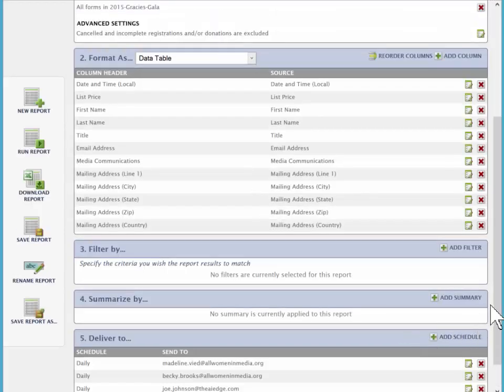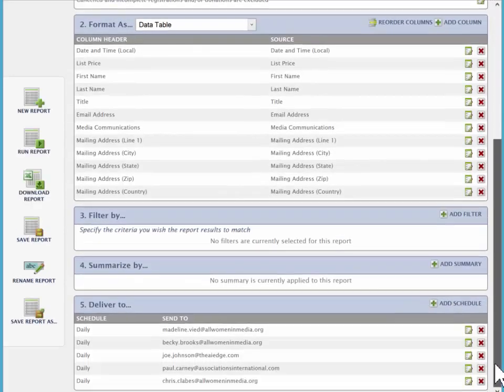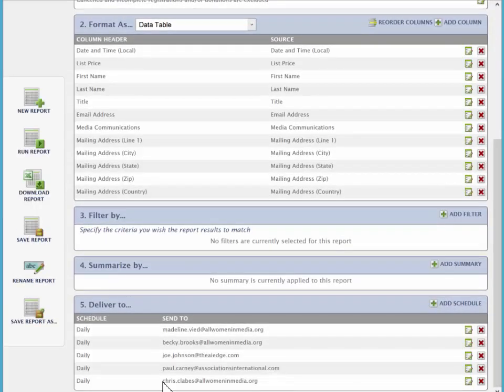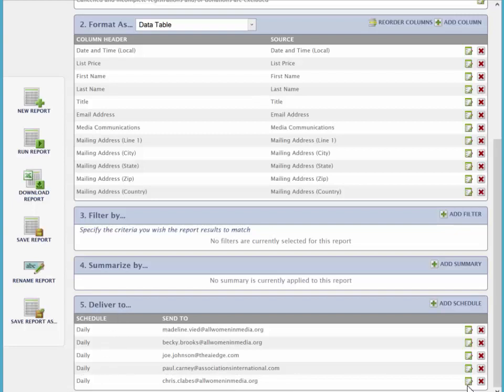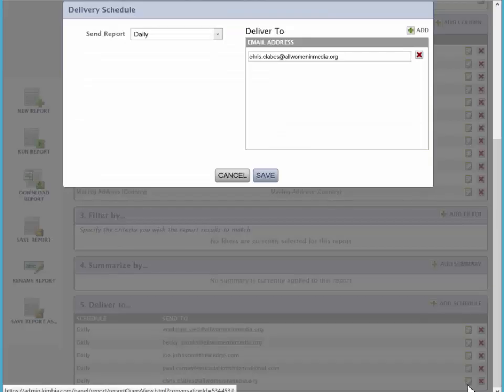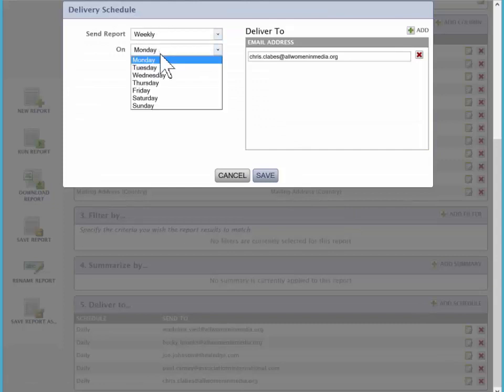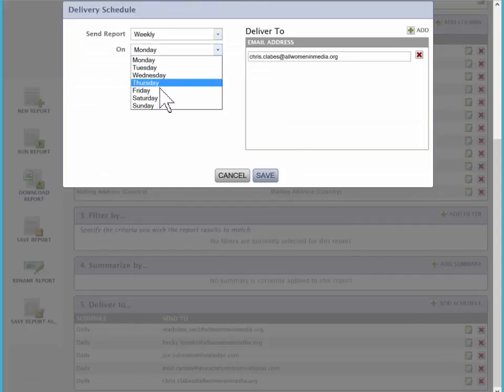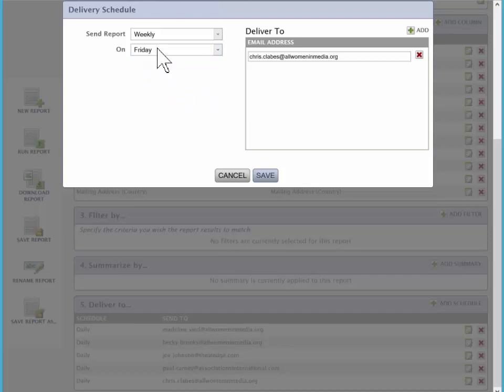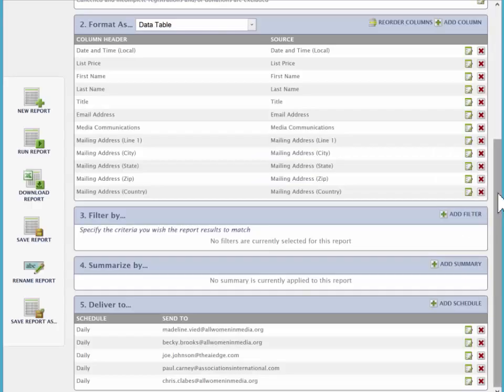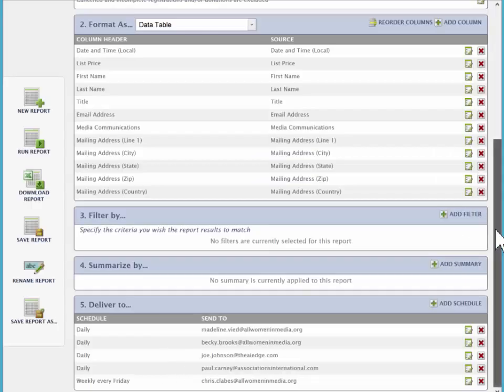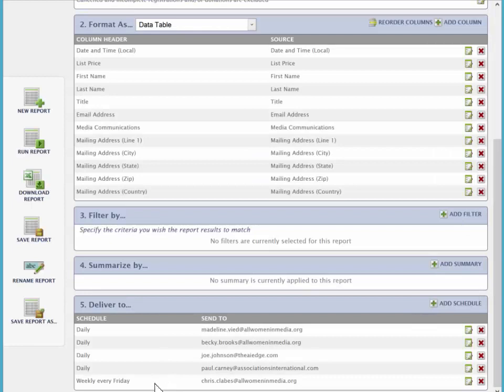And you'll notice now that in our example here, Chris has been added to the delivery schedule, and it's daily. If we want to edit that and have Chris just get it weekly and get it just on Fridays, we would change it to weekly, Friday, save. And then Chris would receive it just on Friday once a week.